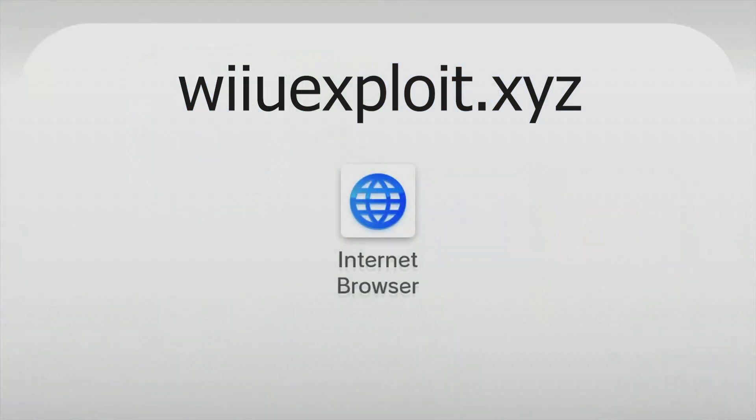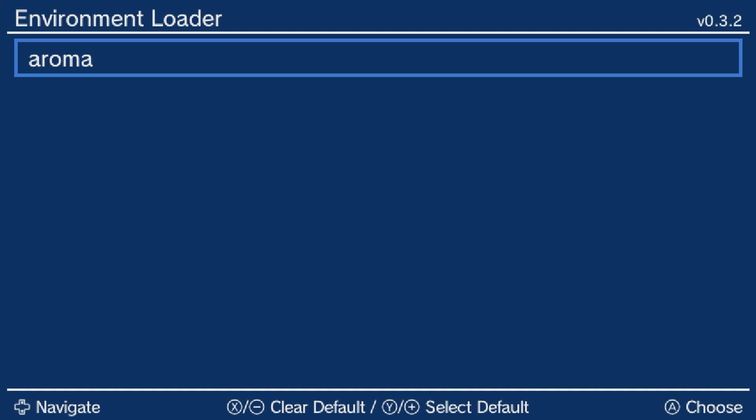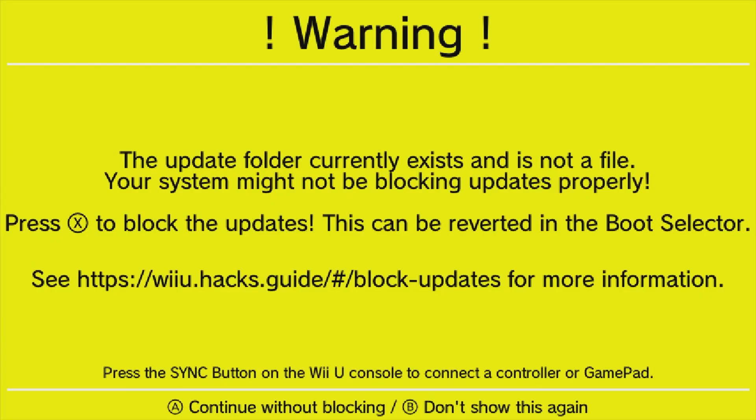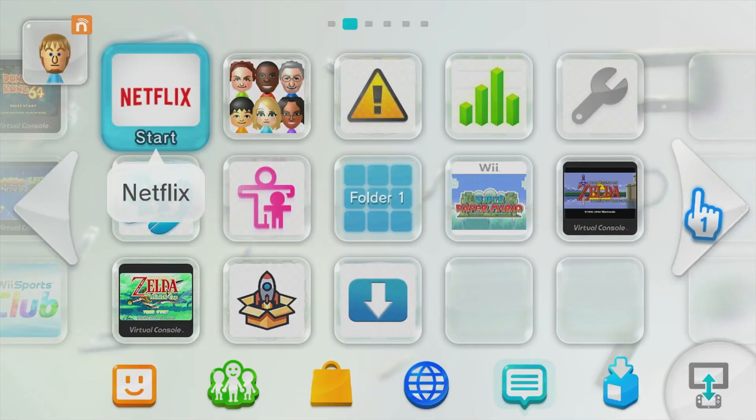Open the web browser and type the same address just like before. This time, when you tap Run Exploit, immediately hold X until you see this screen. From the environment loader, press A over Aroma and then press X on the warning screen to block updates. From the boot selector, press A on Wii menu. This will take you back to the home screen.